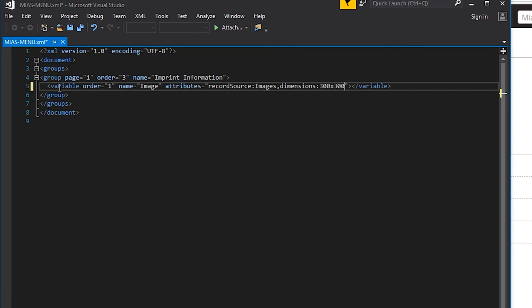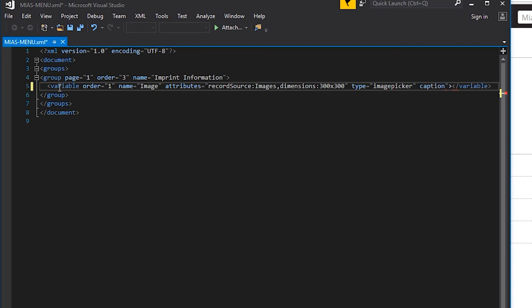Finally, let's set our variable type to image picker to initialize the control as an image gallery. You can optionally set a caption so that your readers understand the selection they're about to make.